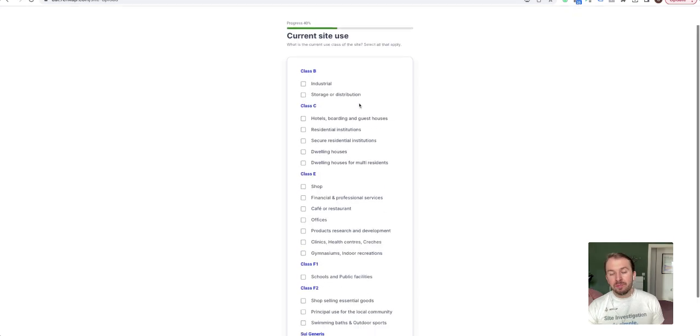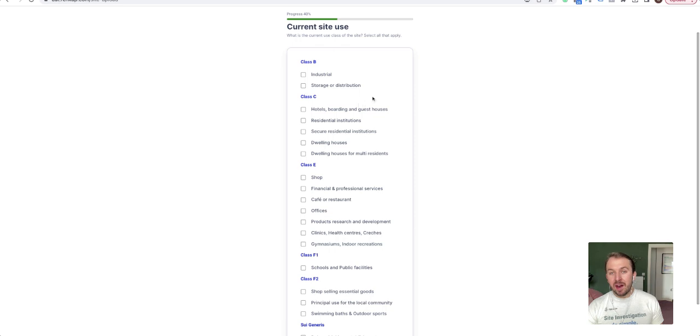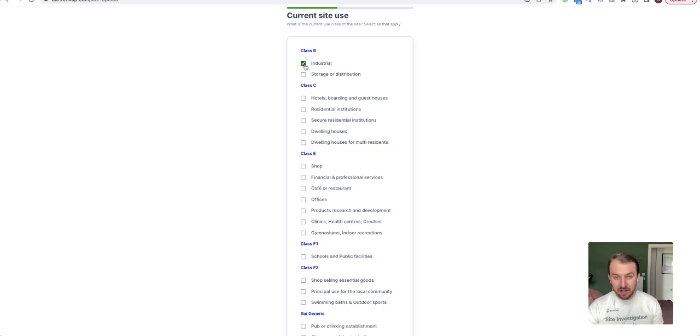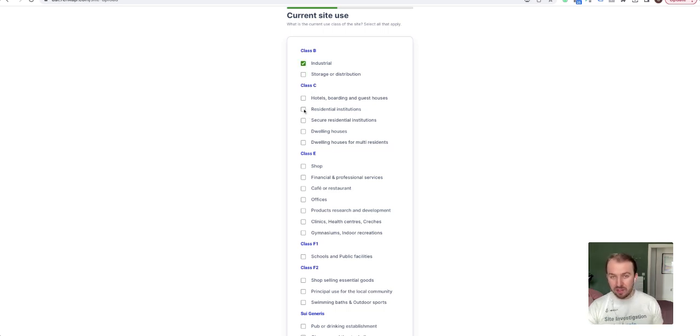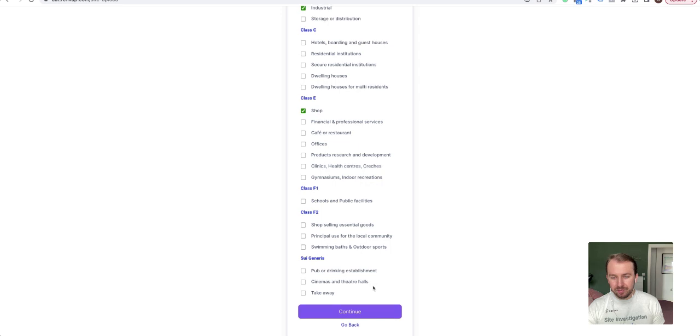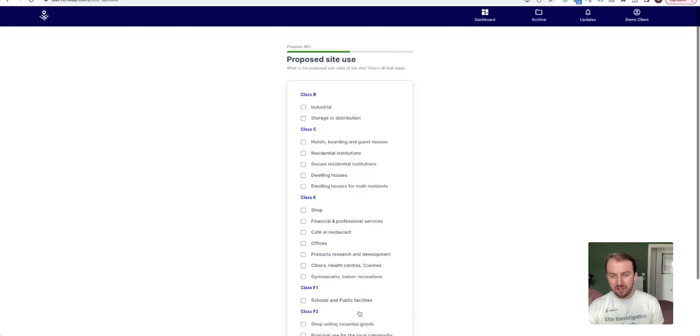Cool. Once you've completed that, continue. And now you're in the next section. What we need to know now is what the current site use is. So you might say it's currently Class B Industrial. You can also select multiple, so you might say it's industrial but it's also got a shop or whatever it might be.